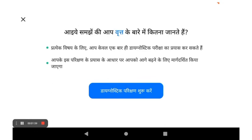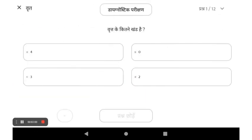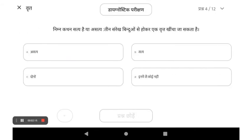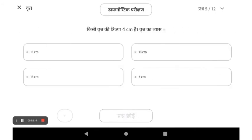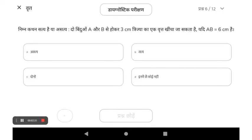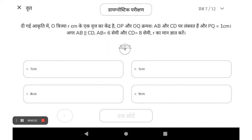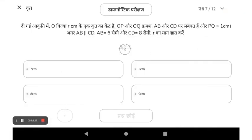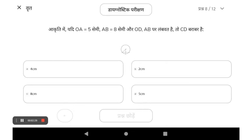First time users will be guided through a set of instructions. Proceed by clicking on the option which you think answers the question. You can also skip a question and then come back later to attempt it. There are some image based questions — if you click on the image, it gets enlarged and then you can attempt the question.